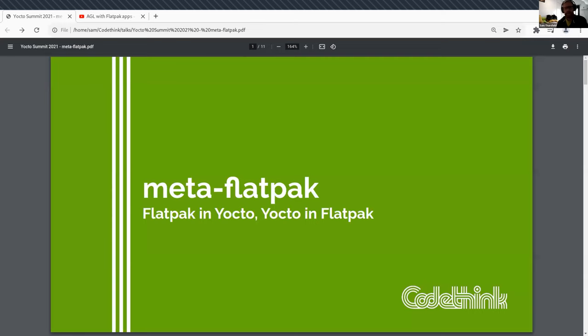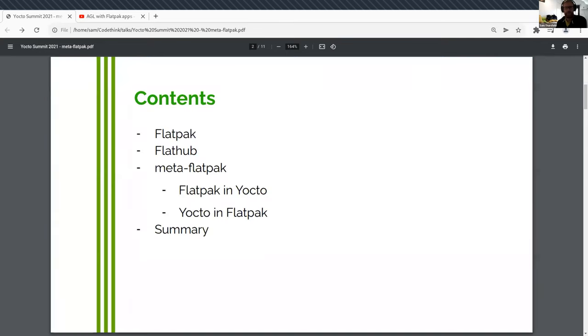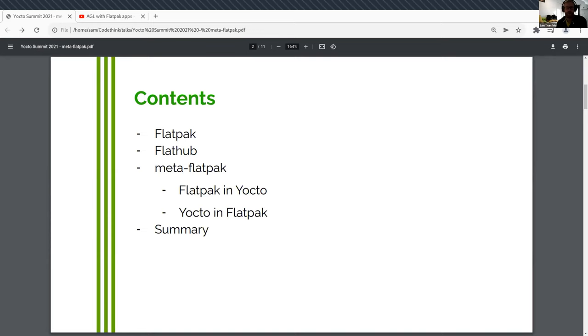I'm guessing everyone here knows what Yocto is, but maybe not everyone knows what Flatpak is. So let me figure out how to go down a slide. I'm going to talk a little bit about Flatpak and Flathub, which is a web service. Then I'm going to talk about the Meta Flatpak layer, which is a Yocto layer that integrates it with Yocto.